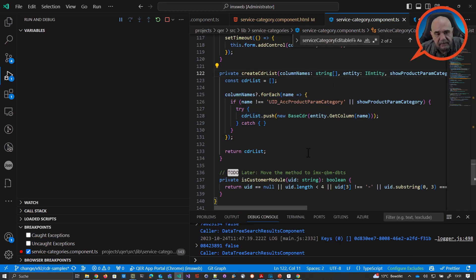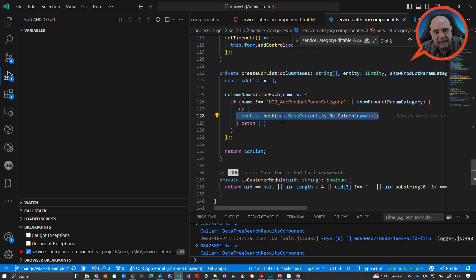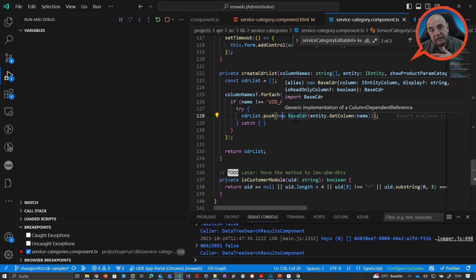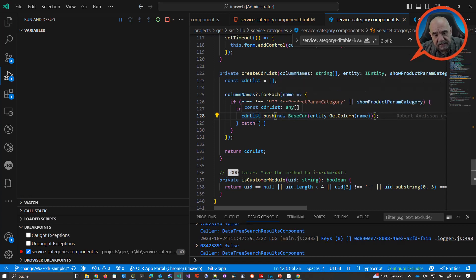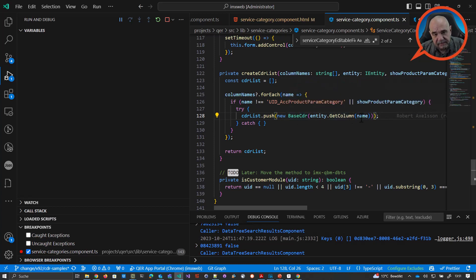It's pretty simple. The important line is this one: you have a list of CDRs and then you create a new base CDR. The underlying CDR system will figure out what that column is — if it's a date or a more complex type — and will create the correct editor. We are creating a CDR list and pushing, for every column, a new base CDR object. The only thing we need is the name of the column.